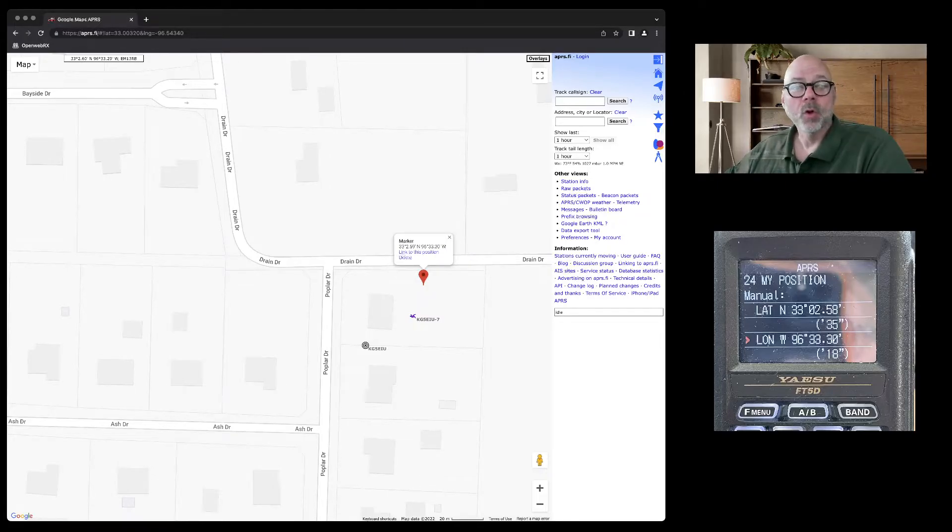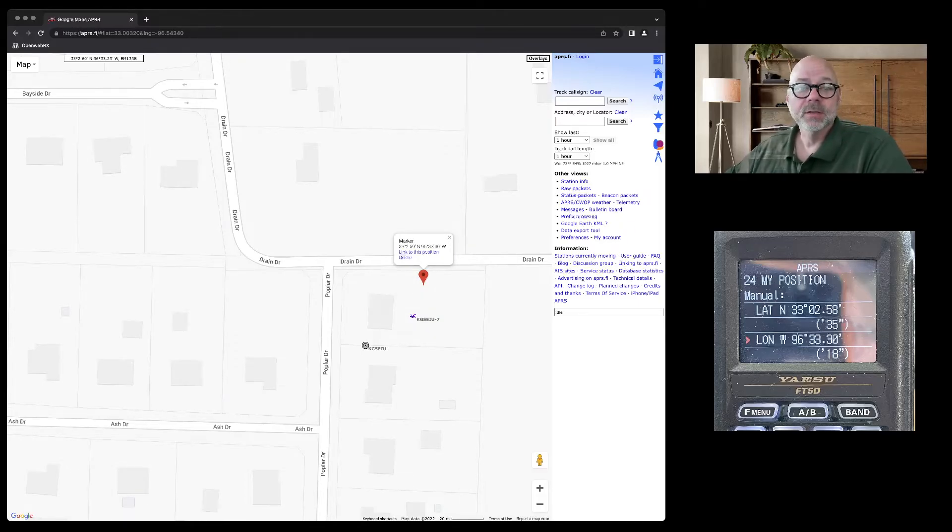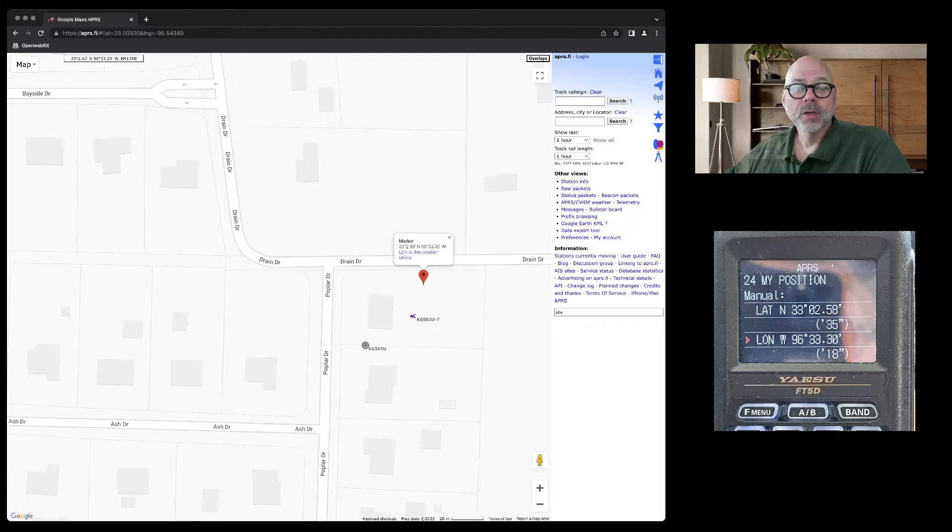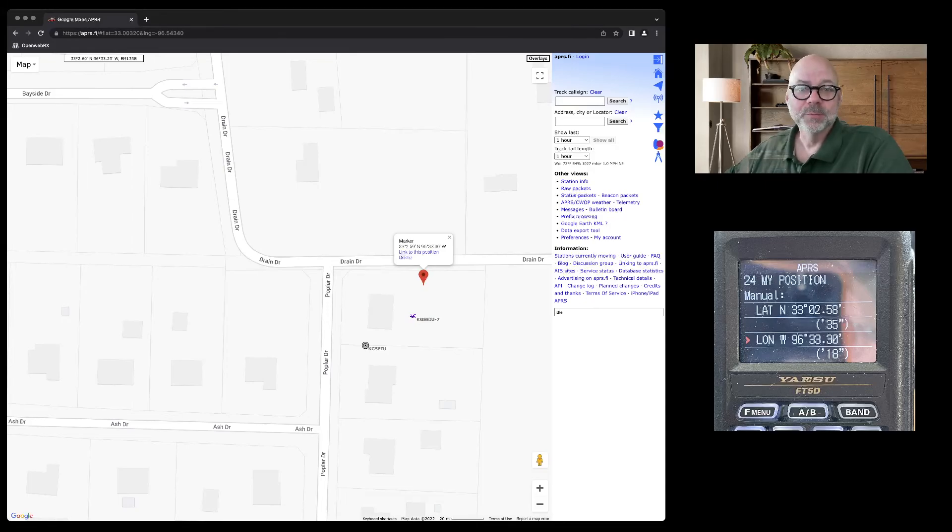Below me, you can see where I've added my manual position for my FT5. It's just that easy to find your GPS coordinates for APRS. 73 from KG5EIU.